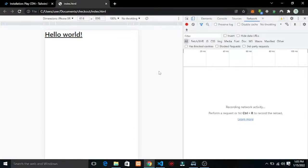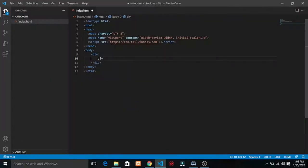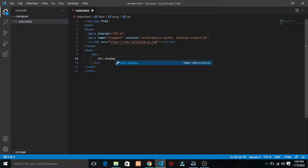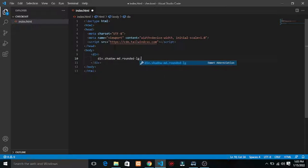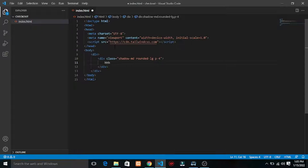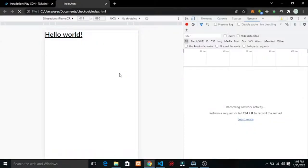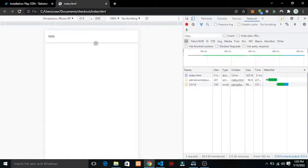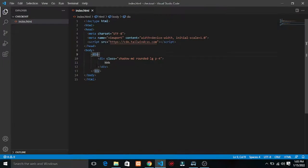Let's go to the div. What we need is a shadow — let's say shadow-sm — and rounded-large, padding of four. Let me write that and refresh to see. We have this card shape now.